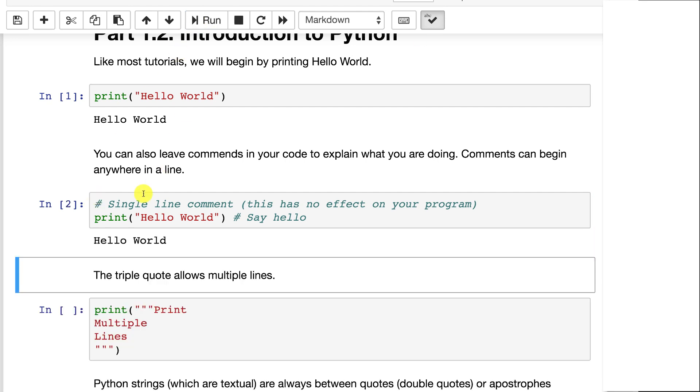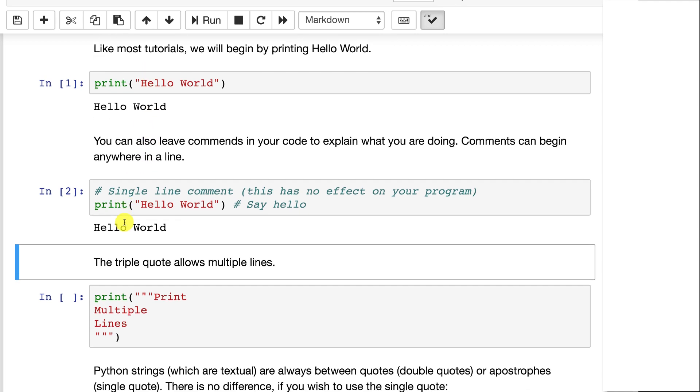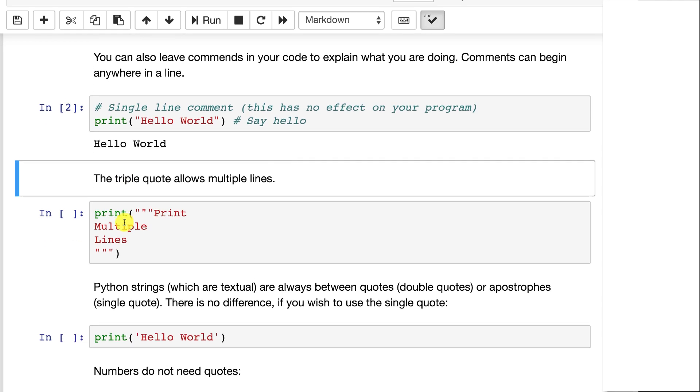So running this with the comment in there, it works just the same as the first one, but the comment's simply ignored.